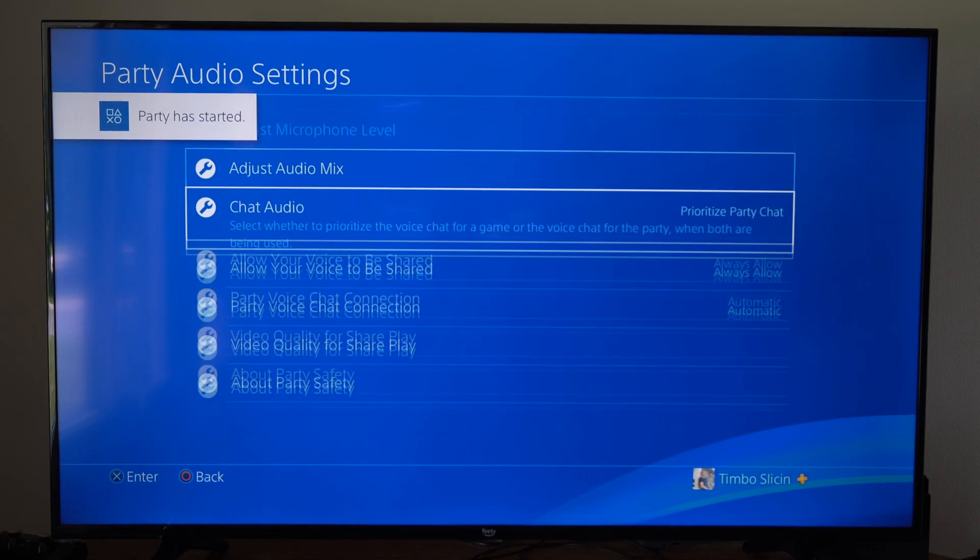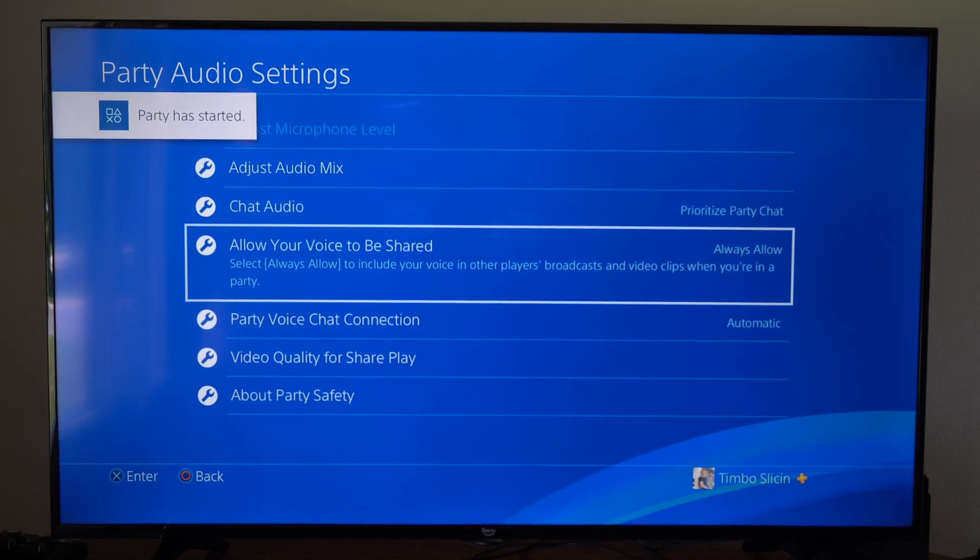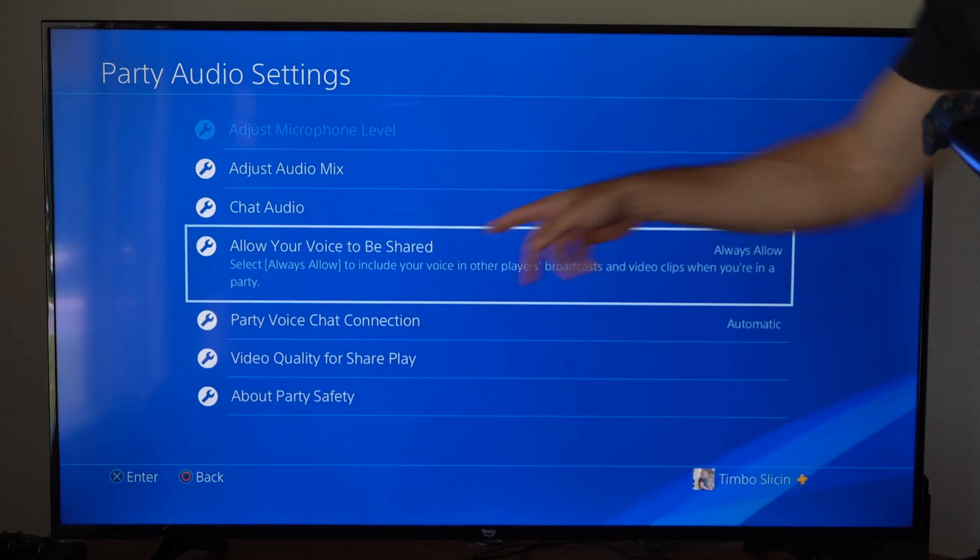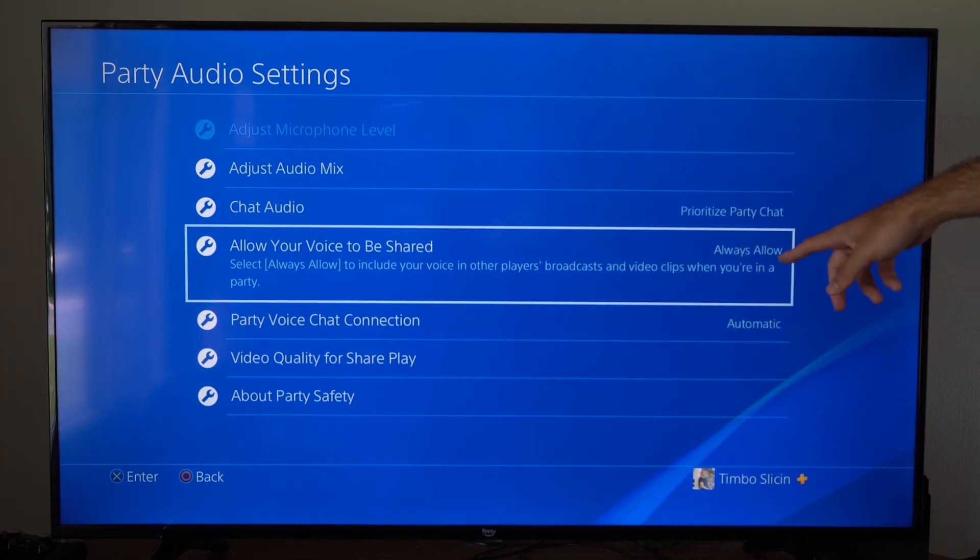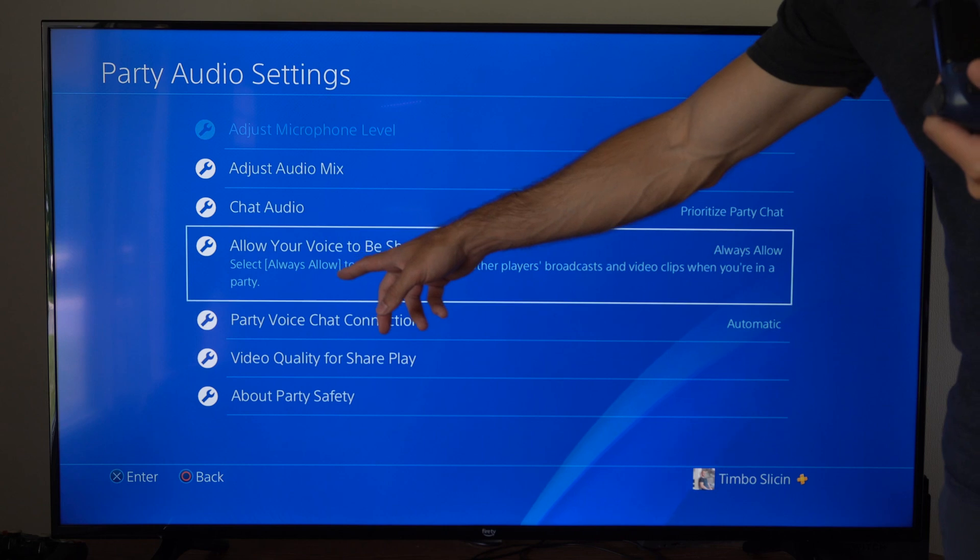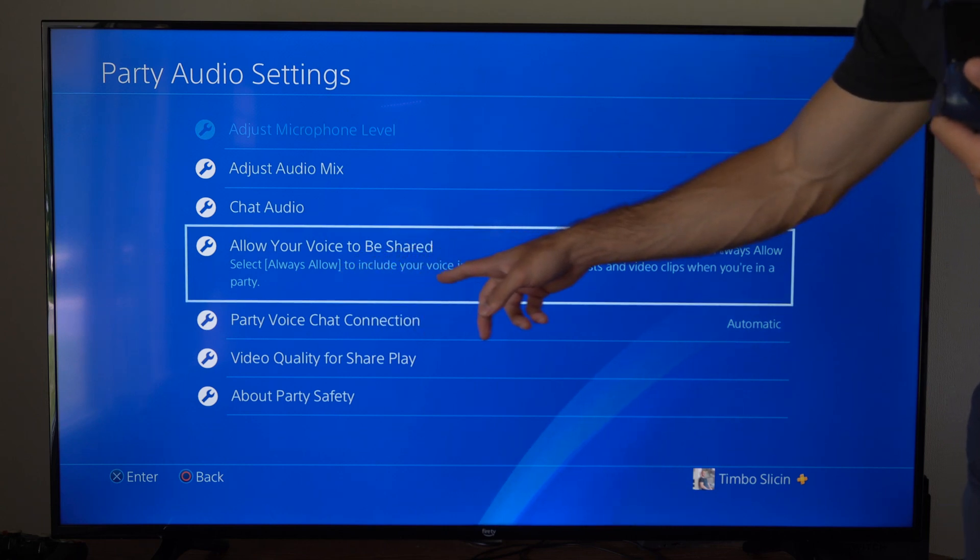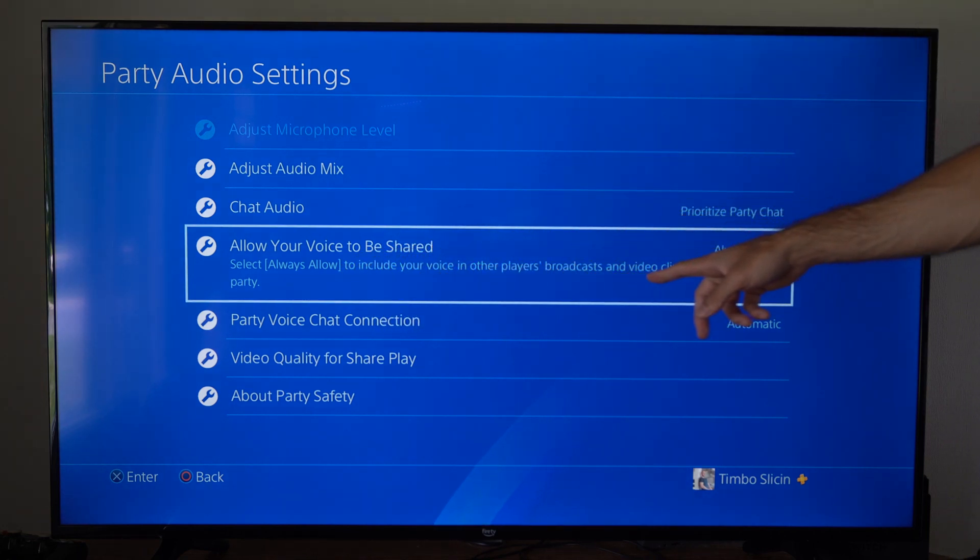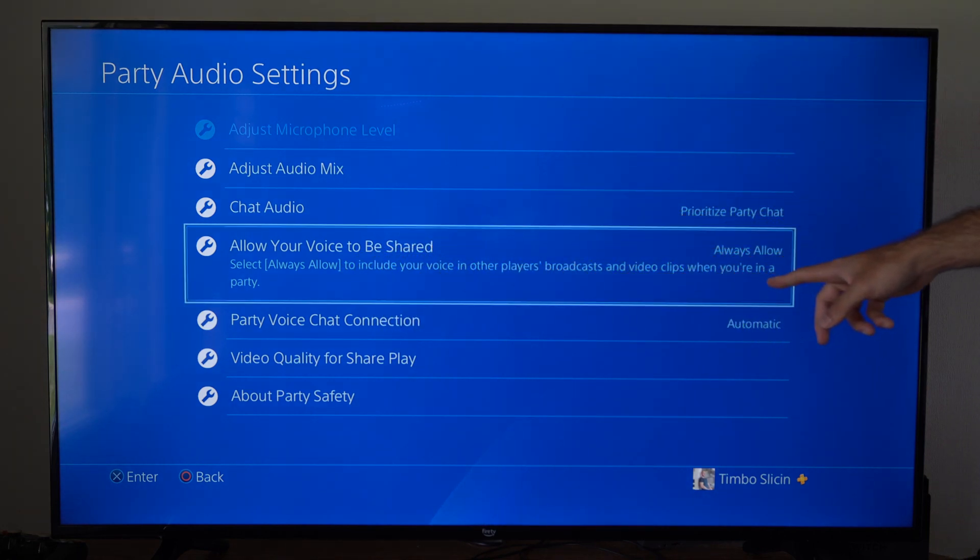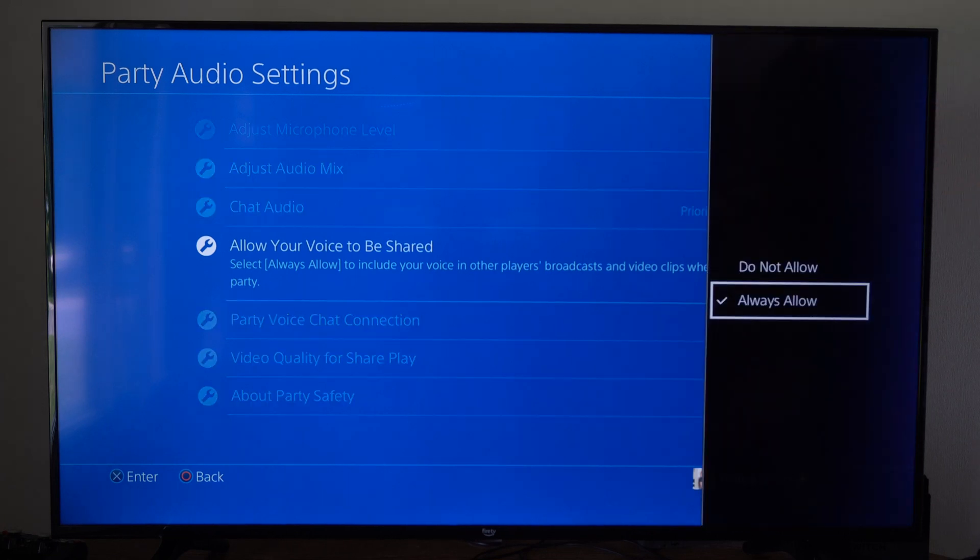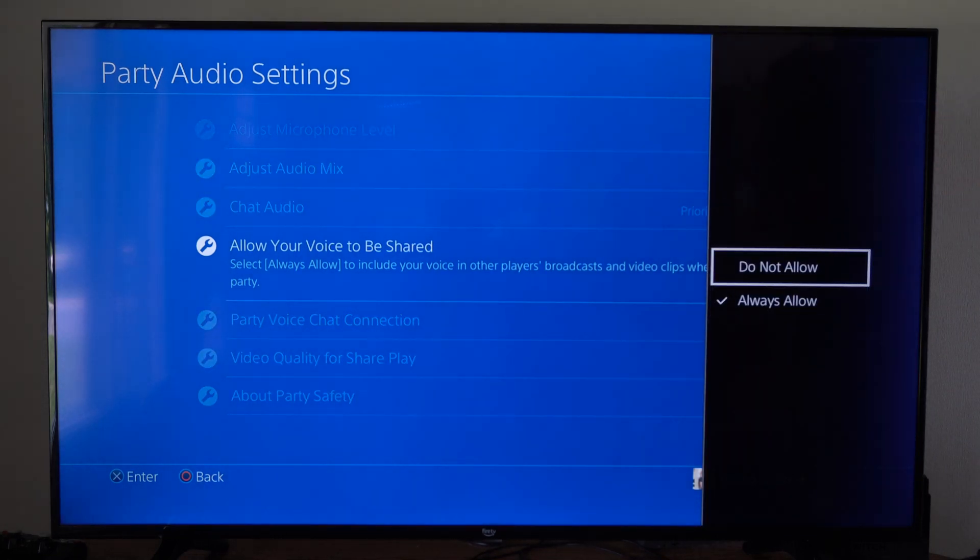Then we want to go down to this option that says always allow your voice to be shared. So this says select always allow to include your voice in other players' broadcasts and video clips when you're in a party. So we want to go to do not allow under here.